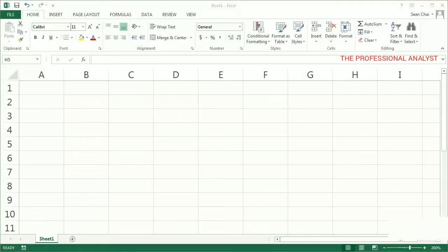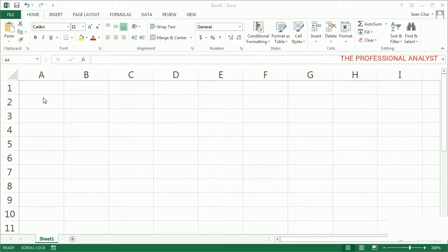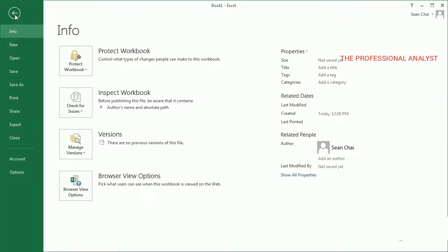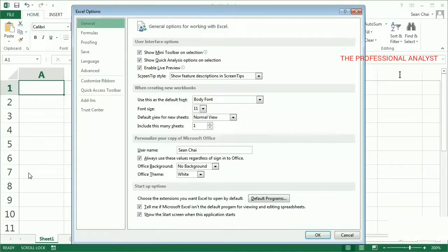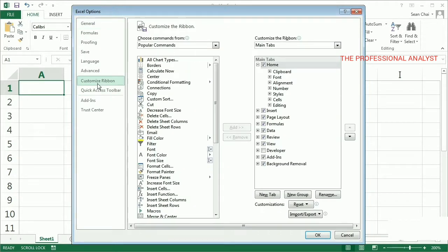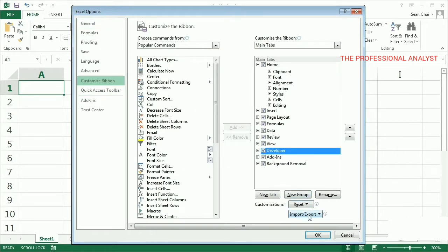Now before we get started, I want to make sure the Developer tab is available on the ribbon. That's where all of the macro commands are. I click the File tab, Options, Customize Ribbon, and over here I select Developer, and then click OK.